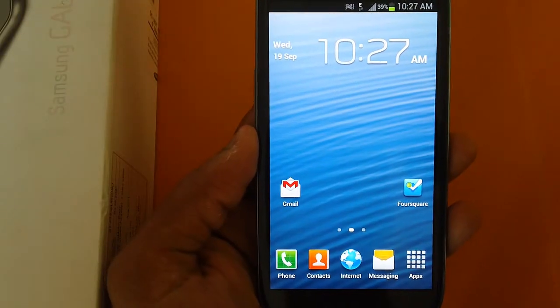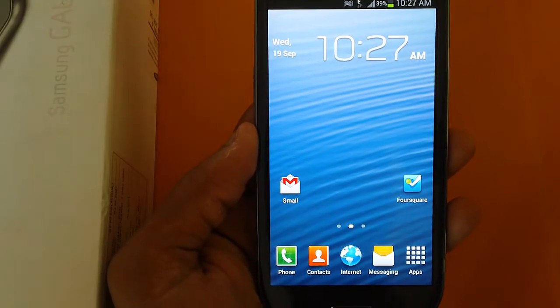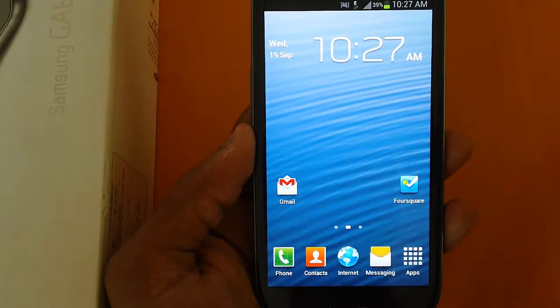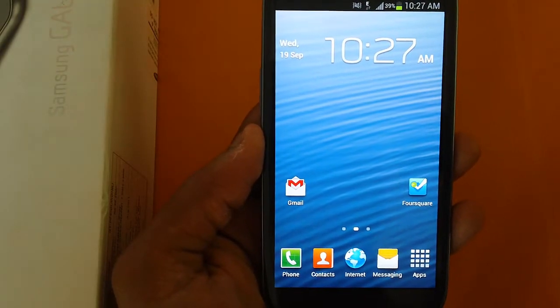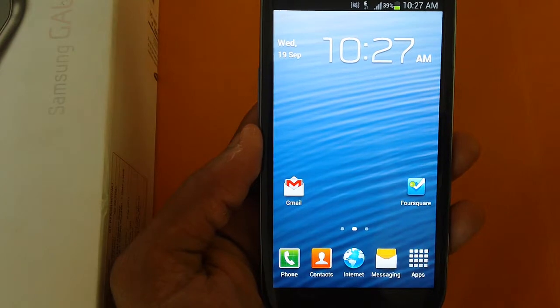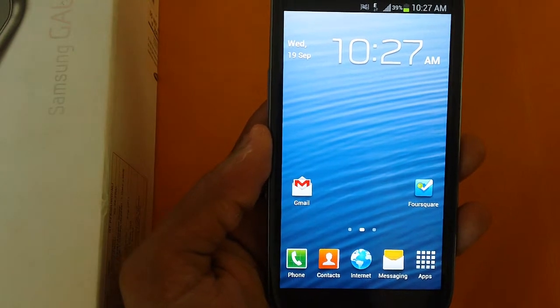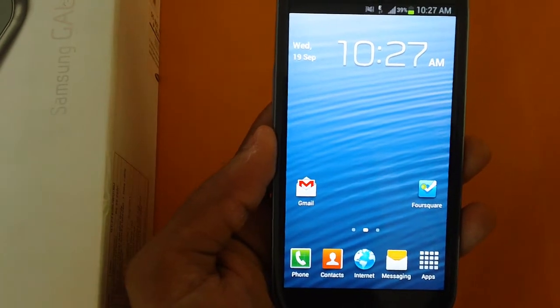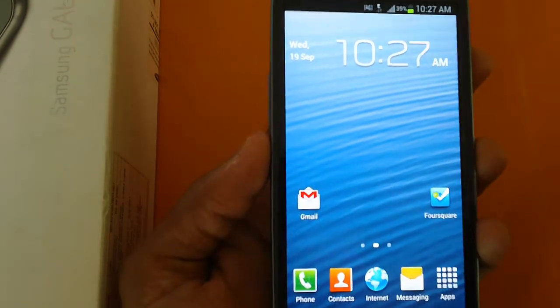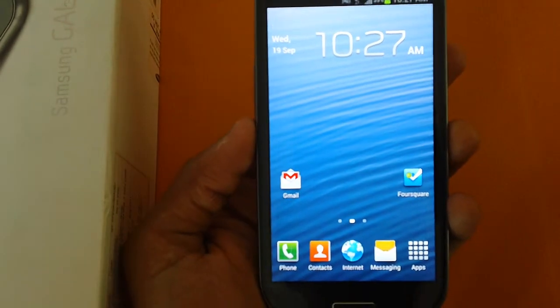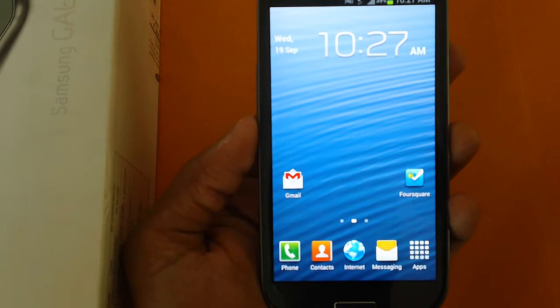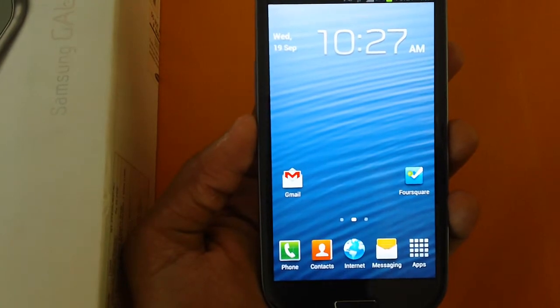Hey guys, this is the Samsung Galaxy S3 smartphone. In this video we will be checking out how you can enter your phone into download mode. This is the Galaxy S3 smartphone which we are looking into right now.